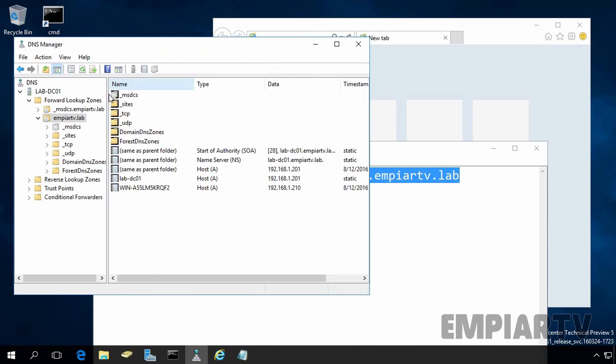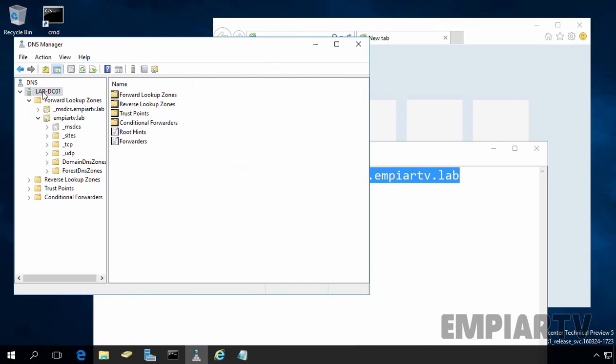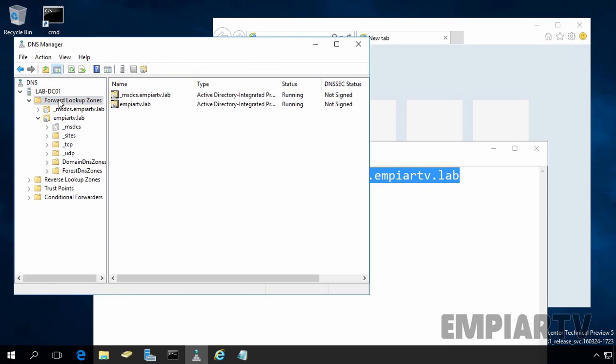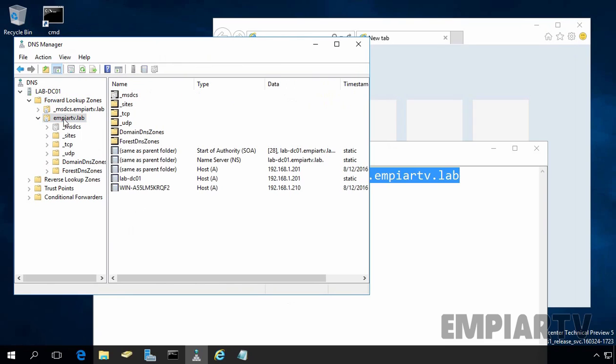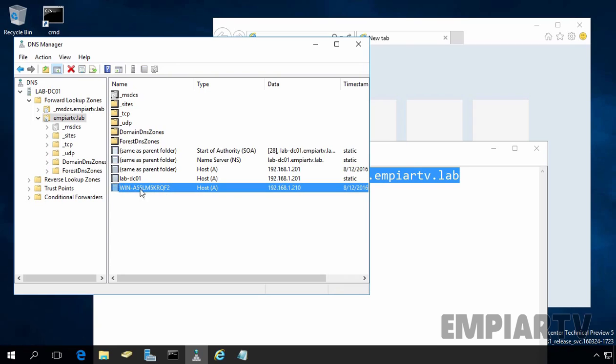On the DNS management console, expand your server name. Expand forward lookup zone and then select your forward lookup zone. In my case that is mprtv.lab, and we want to add an alias for this host record.